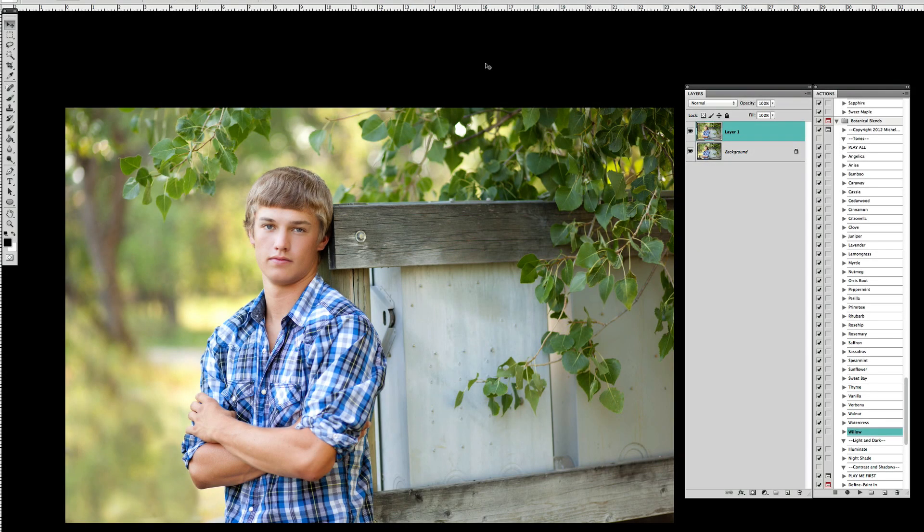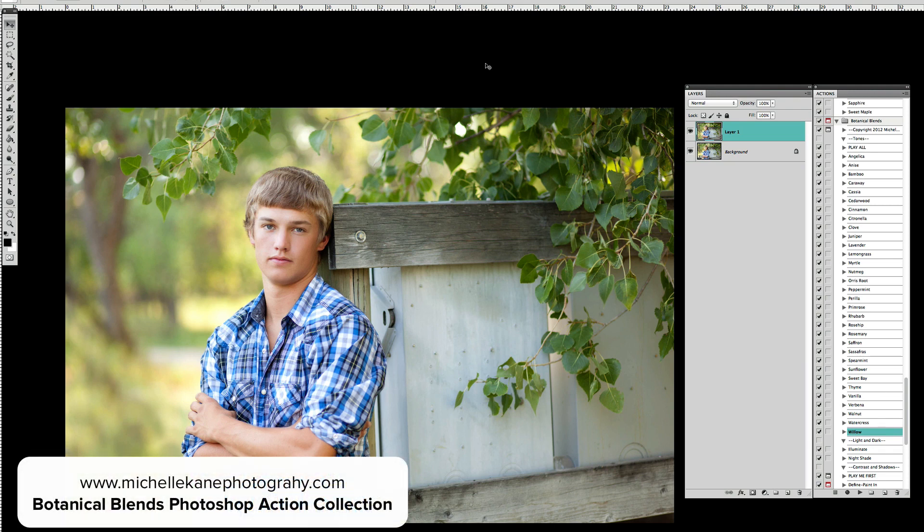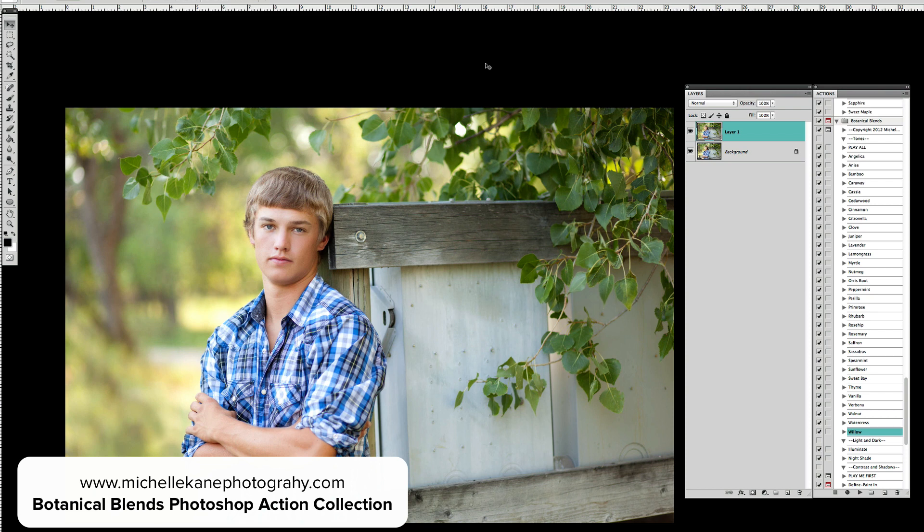Hi everyone, this is Michelle Kane with Michelle Kane Actions. In this video tutorial I'm going to show you how to use two actions from the Botanical Blends collection to create a really nice film look to this photograph.